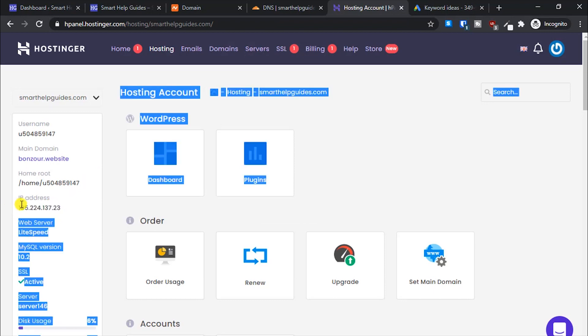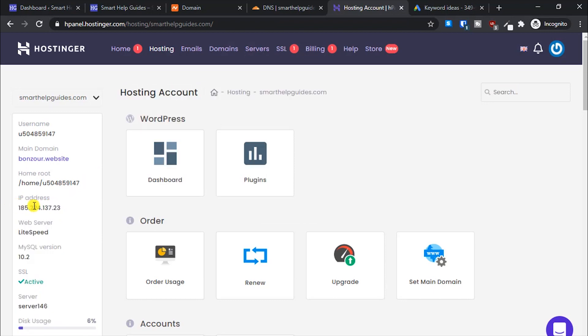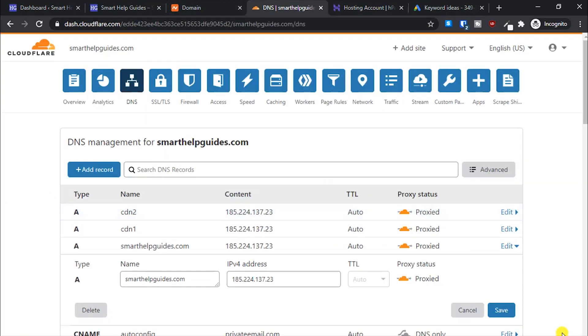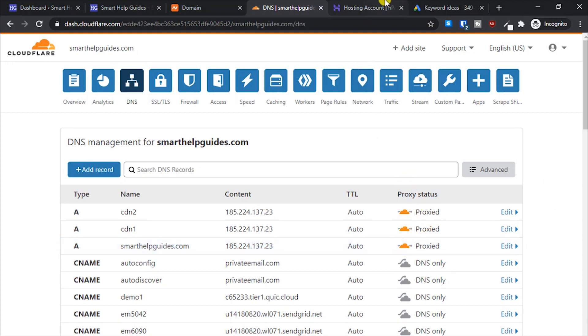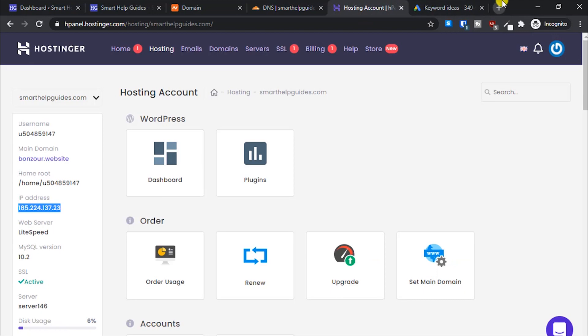Once you've done that, go to Cloudflare and add that record. Let me delete this and re-add it. I want to add the CDN2 subdomain, and this is my IP address.